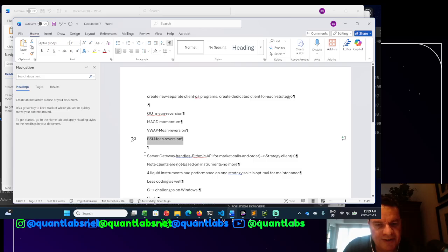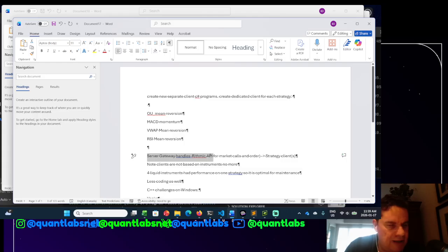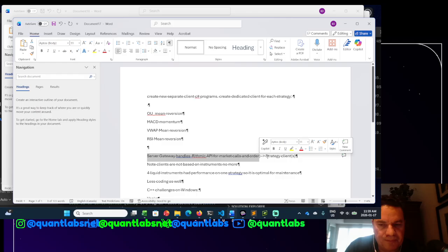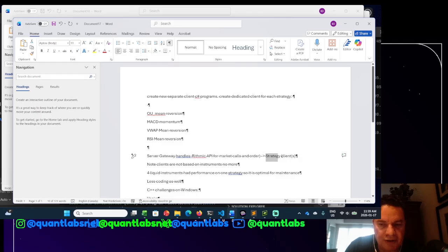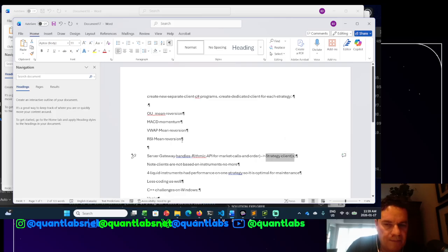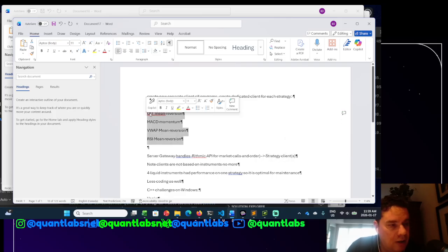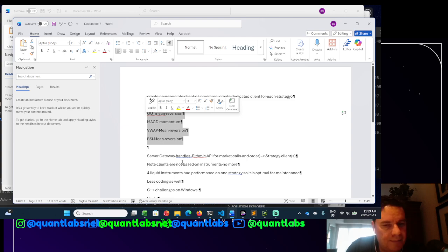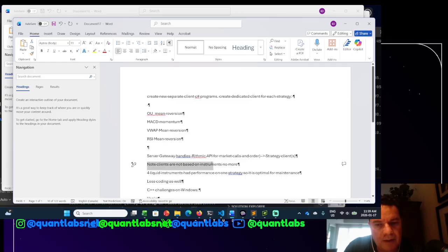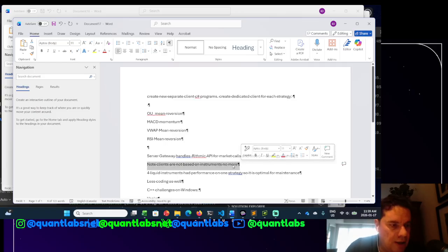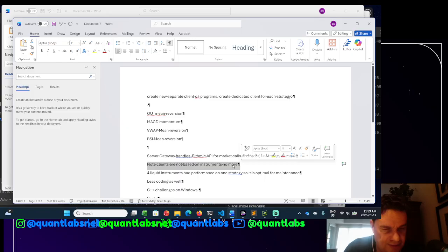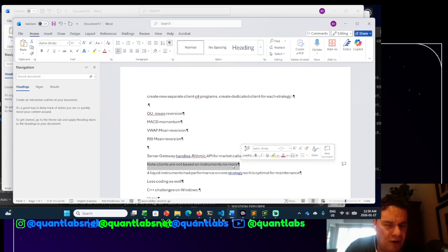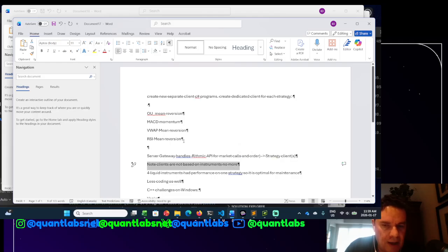So now we have our server gateway, which is handling the Rhythmic API for both market calls and the order information. Then we have our strategy clients built around these strategies. So I have four of these strategy clients, and then the server code as well.